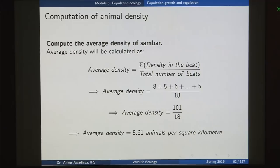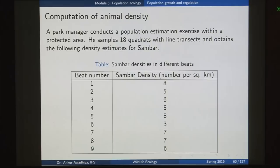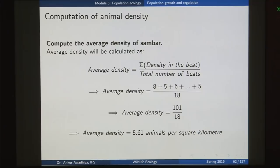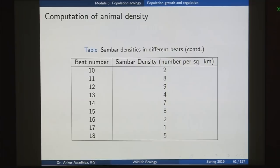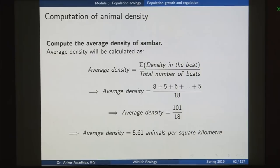The average density of sambars will be given by the sum of these different densities that we have in the table. We have 8 plus 5 plus 6 plus 5 and so on till the last value which is 5 — the 18th value. So we make a sum of all these different densities, divide that by 18, and then we get the average density as 101 divided by 18, or 5.61 animals per square kilometer. This is a simple example of how we use sampling to get one estimate for the whole population.